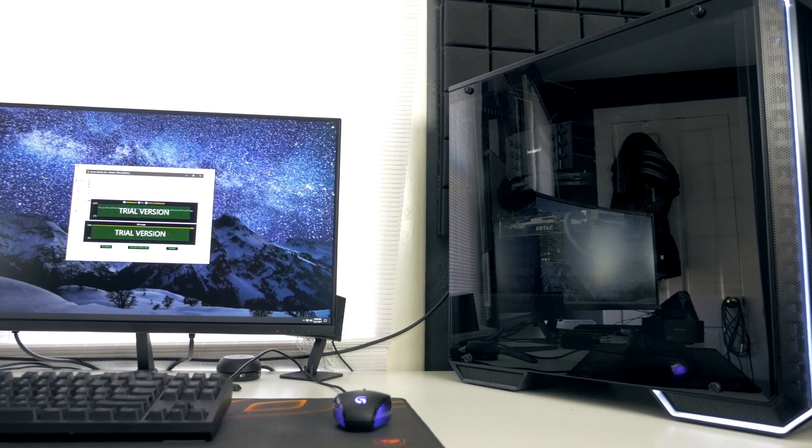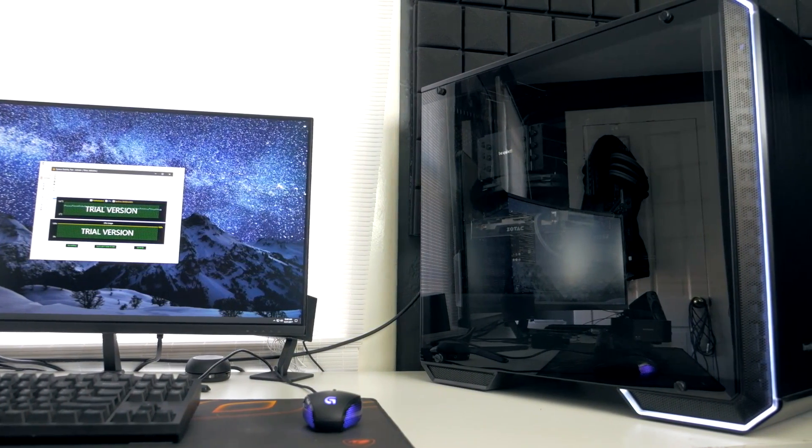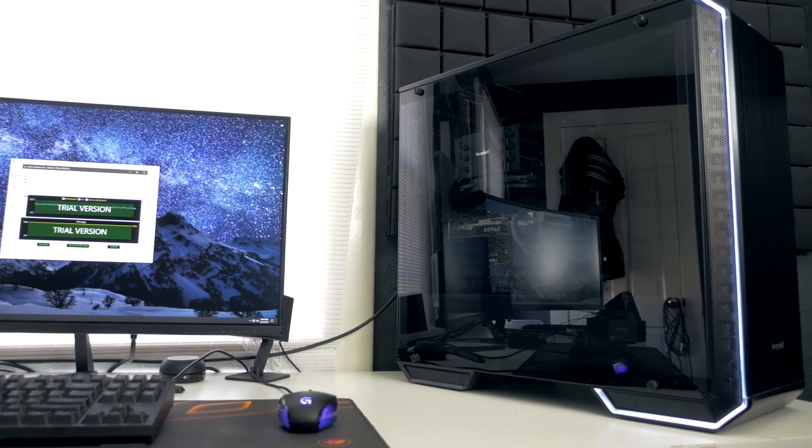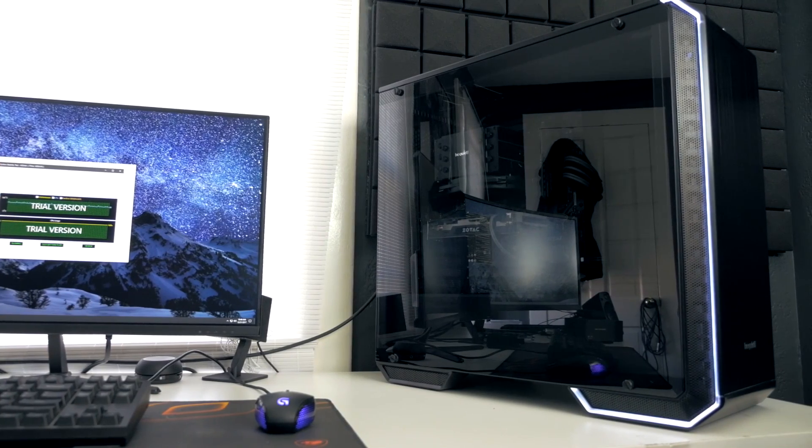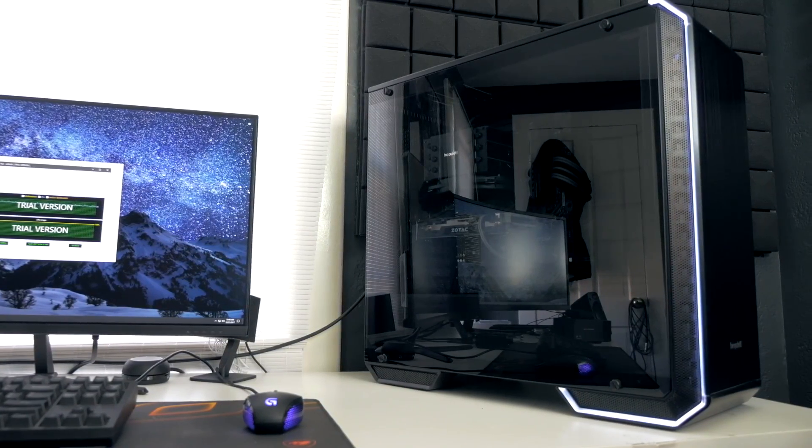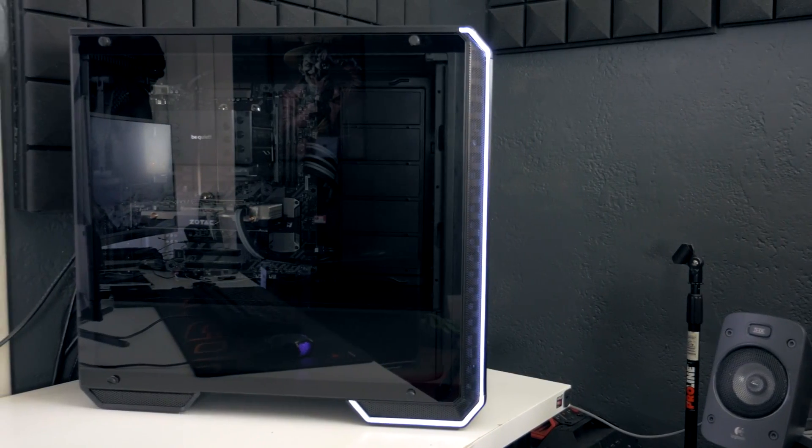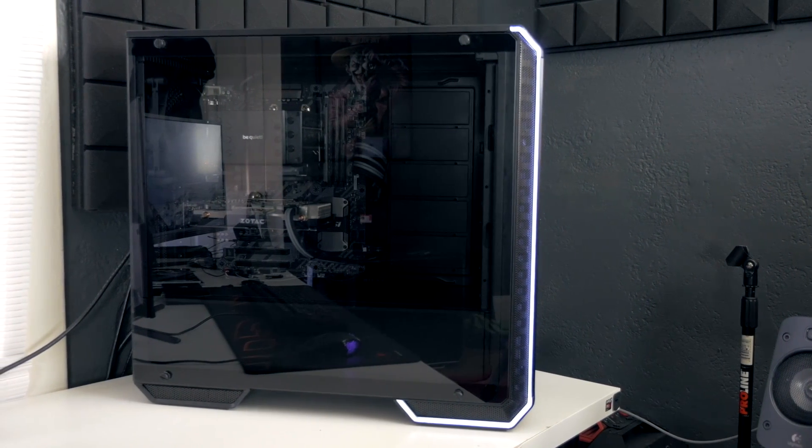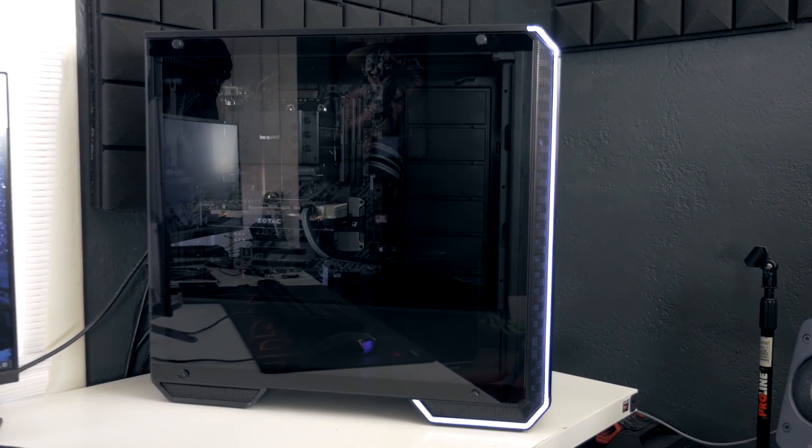I recently did a system build for a kid for his first PC on Christmas and he had originally sent me over his PC part picker list with about a thousand dollar budget and he had a Windows 10 key factored into that for an extra hundred dollars. But I was instantly just like, don't worry about Windows 10.